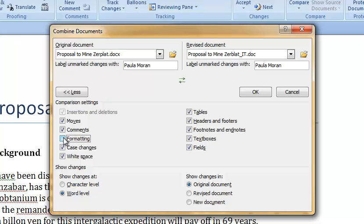It doesn't matter if I select tables, headers, footers, or text boxes because my document does not contain them.